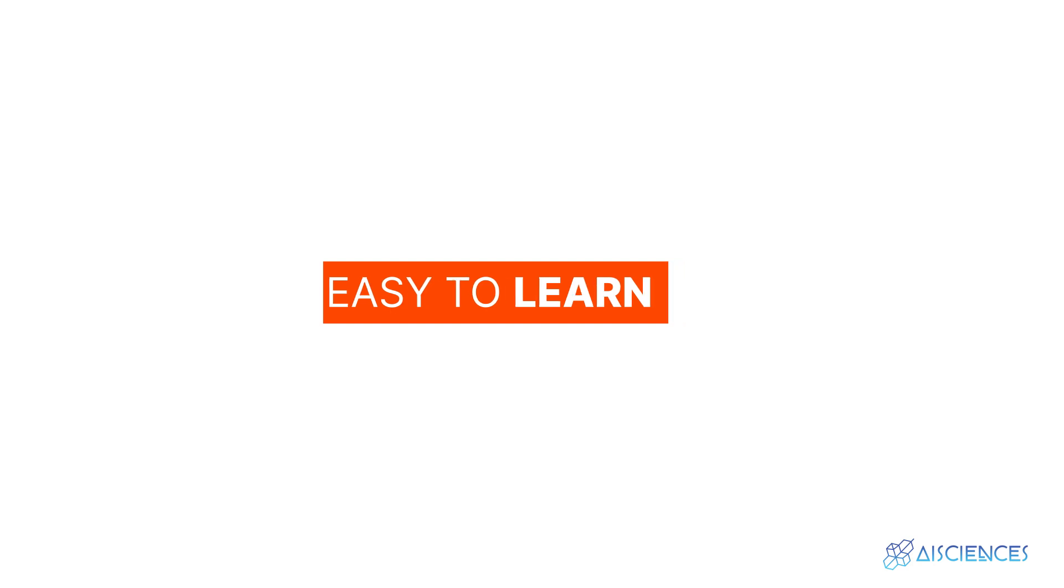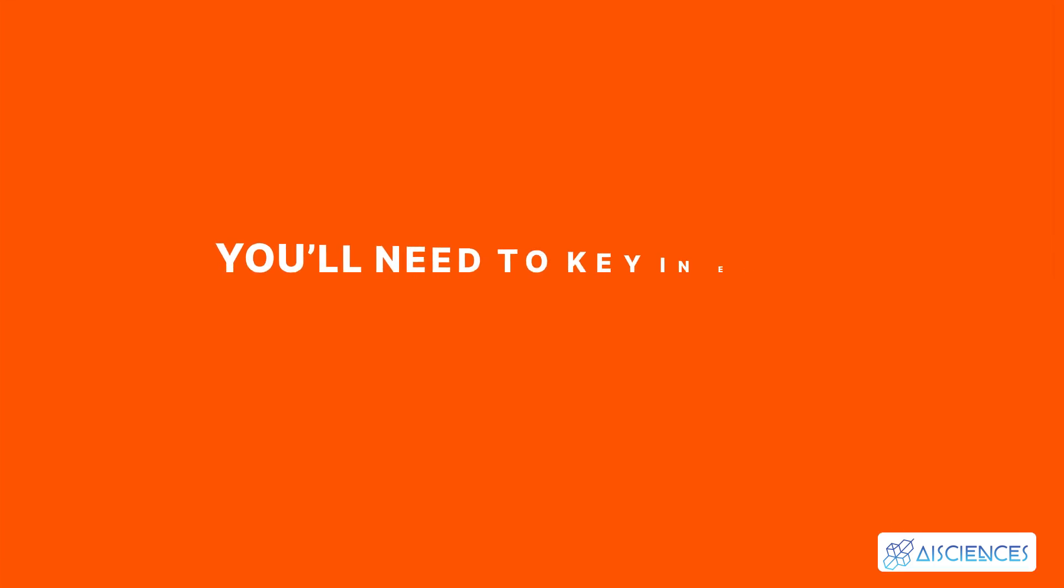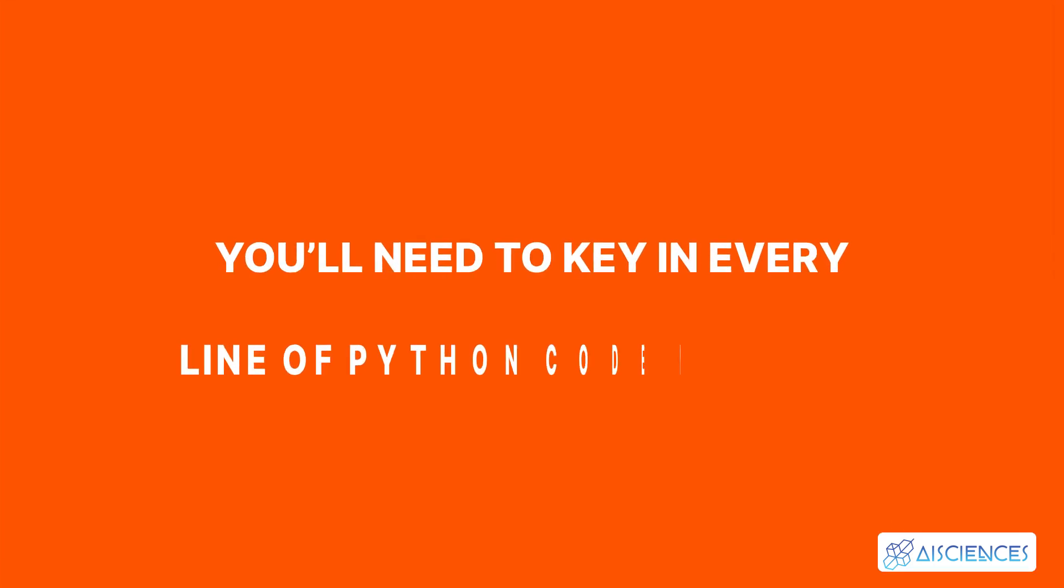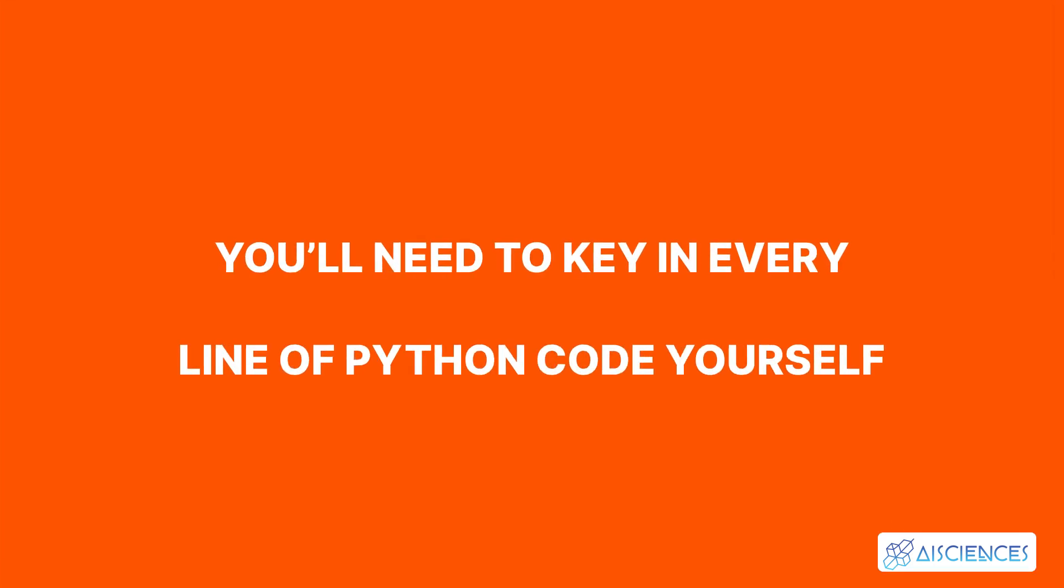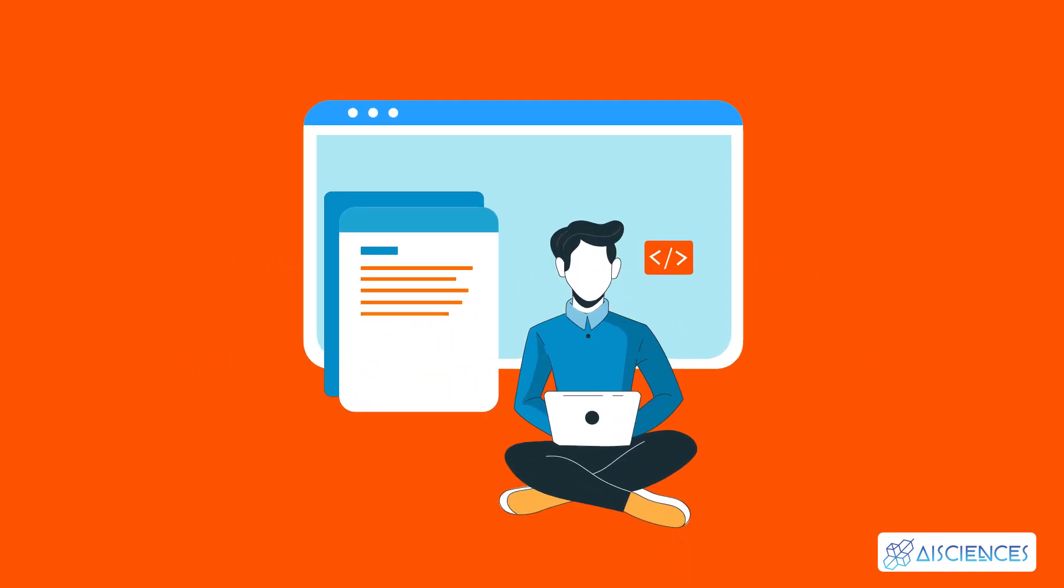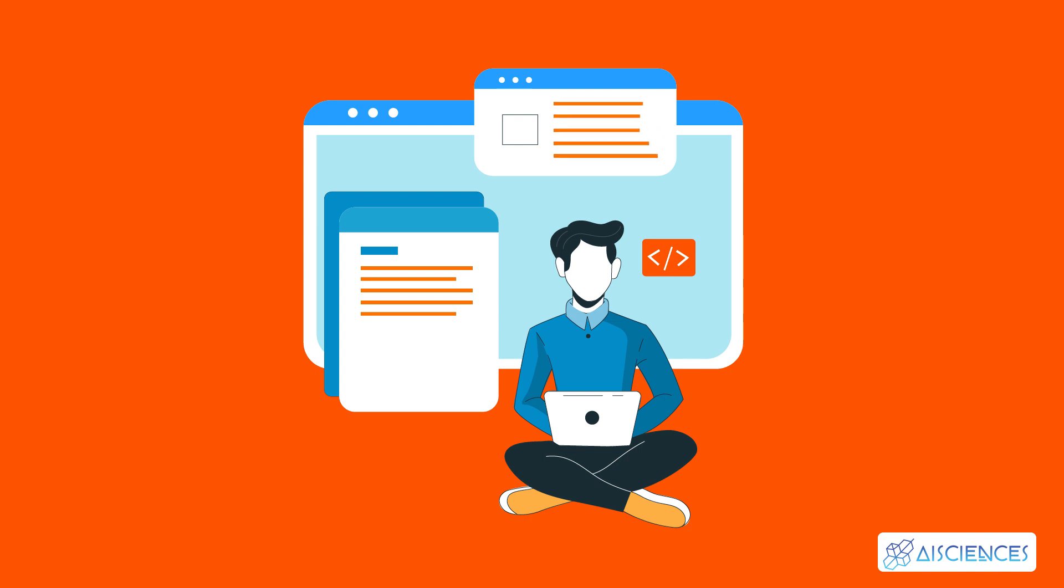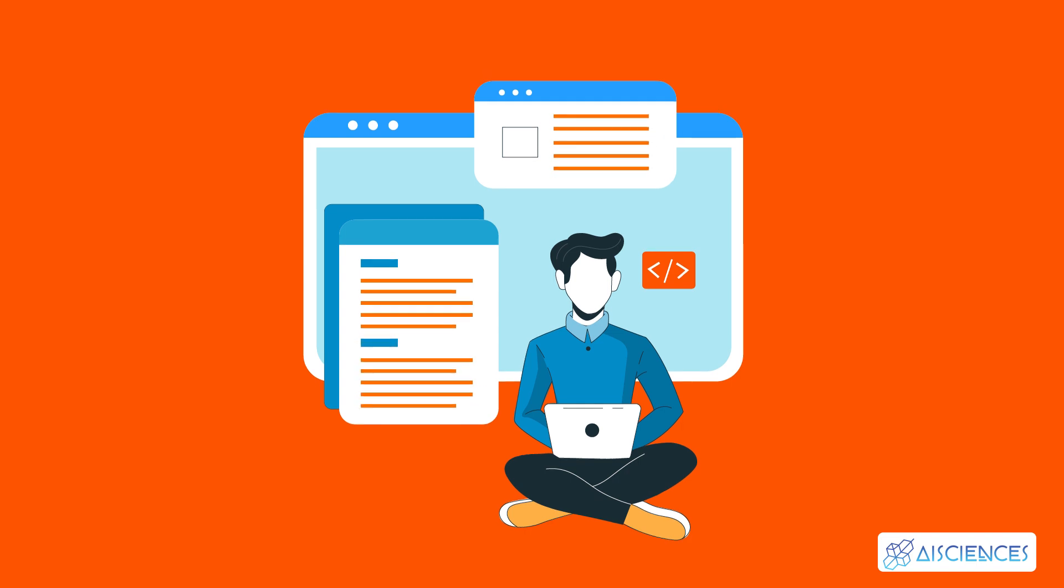The secret to learning Python is you'll need to key in every line of Python code yourself. Yes, that's right. Code every line yourself and run the code yourself. Do this every single time without exception.